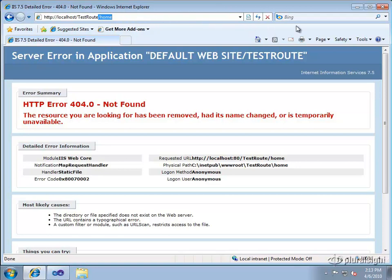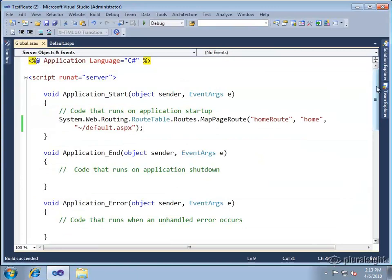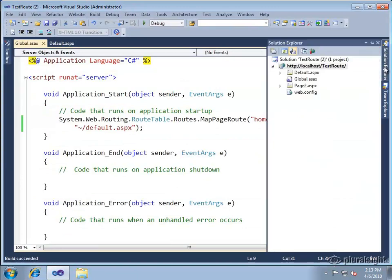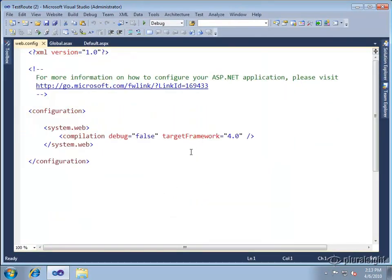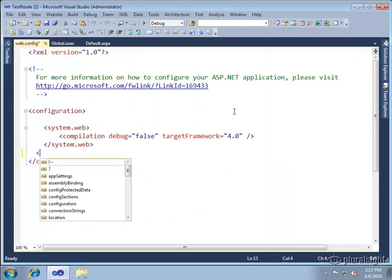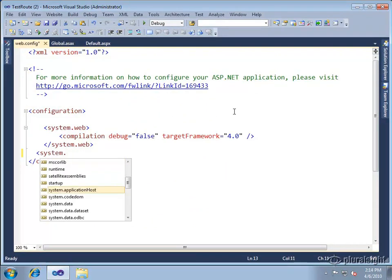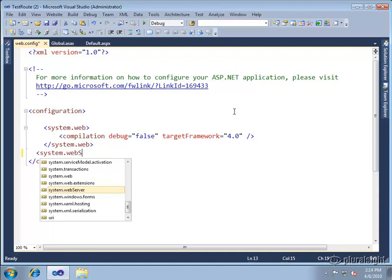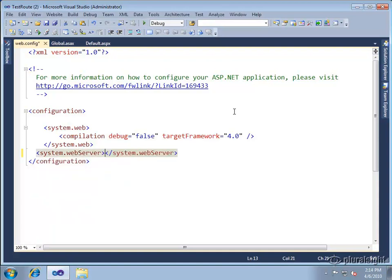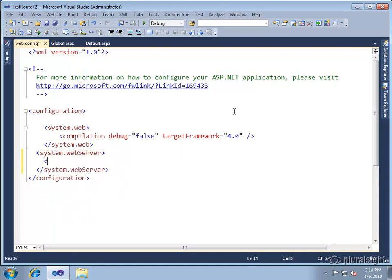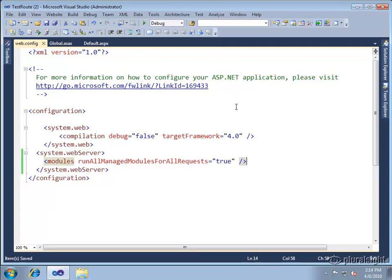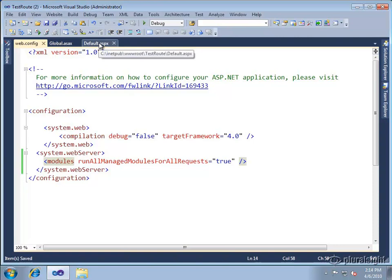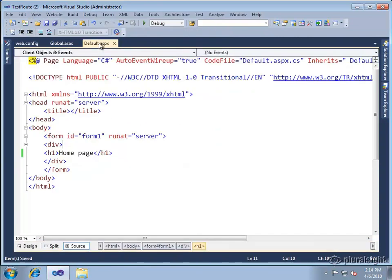You can force this though in IIS 7 just by going to your configuration file, adding an entry for system dot web server. And inside of here there's a modules element with a property, an attribute called run all managed modules for all requests. And that will make sure that all requests are run through the managed modules which will now pick up the routing module that was installed.